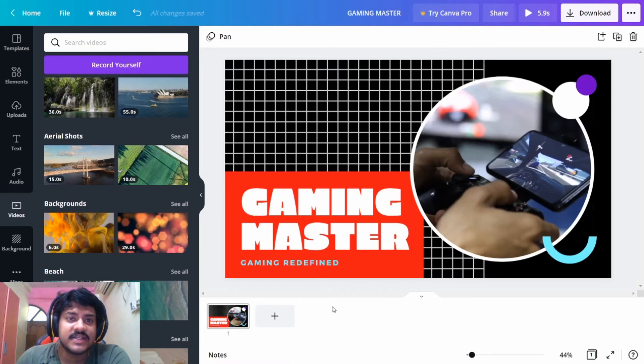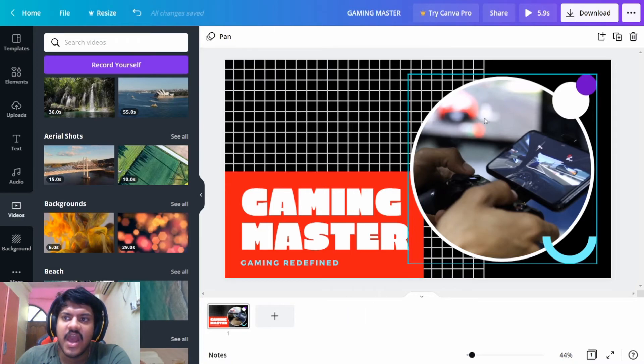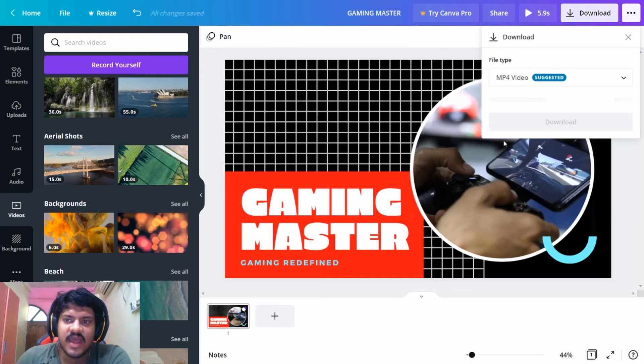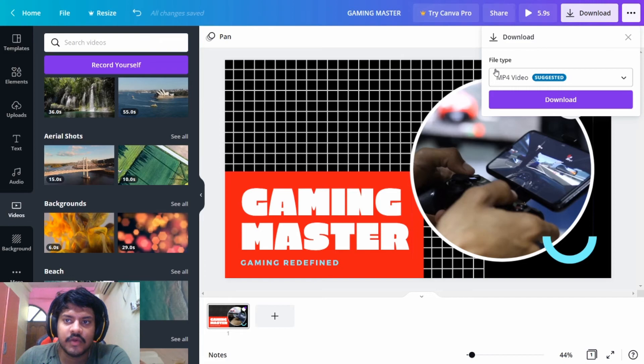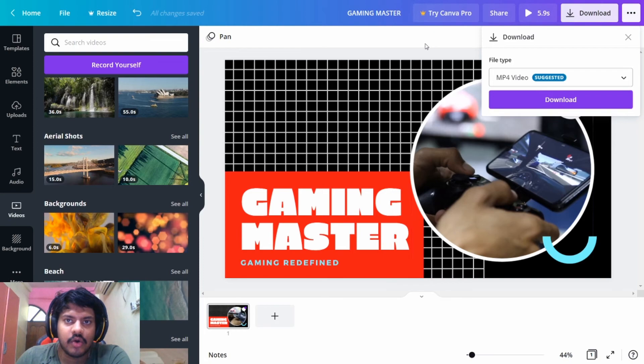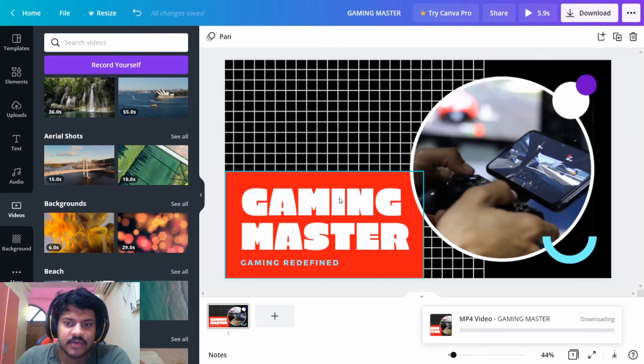With that being said, this concludes this very fast tutorial about how to make a gaming intro video using Canva for free. What you can do at the end of the day, you can just click on this Download option and you will get what type of file type is required for this video. Then you can just add it onto your video when you're making your gaming video. You can just click on Download and it's going to start downloading and you can use it for free.